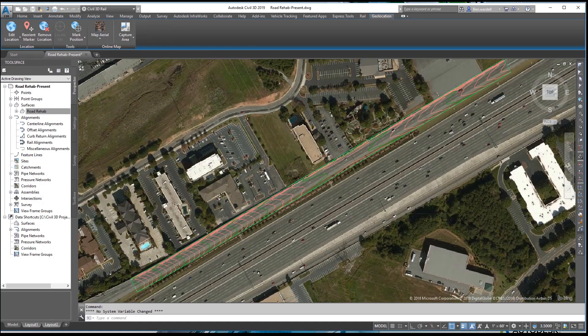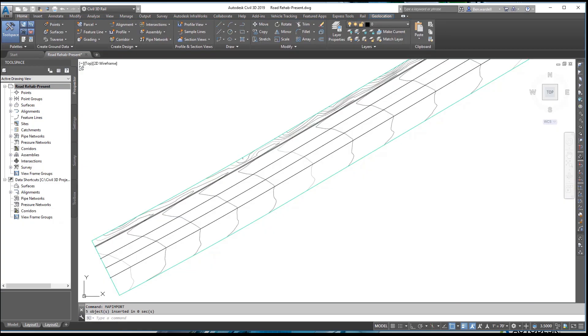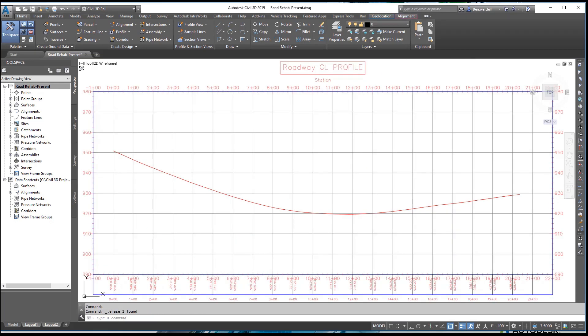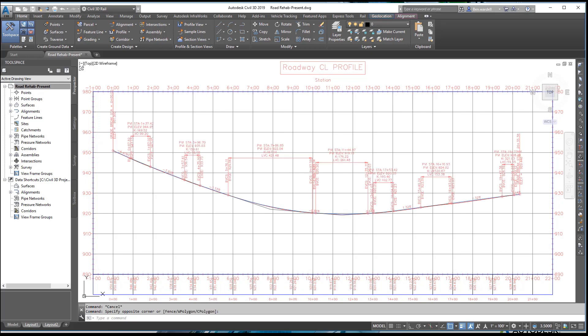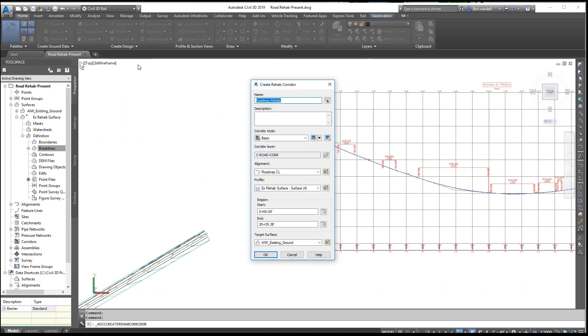You can also use the feature lines extracted from InfraWorks to create a geo-referenced surface. With these lines, you can create an alignment and existing ground profile based on the surface. Civil 3D allows you to create a best fit design profile and optimize the roadway alignment for use in the Rehab Corridor.